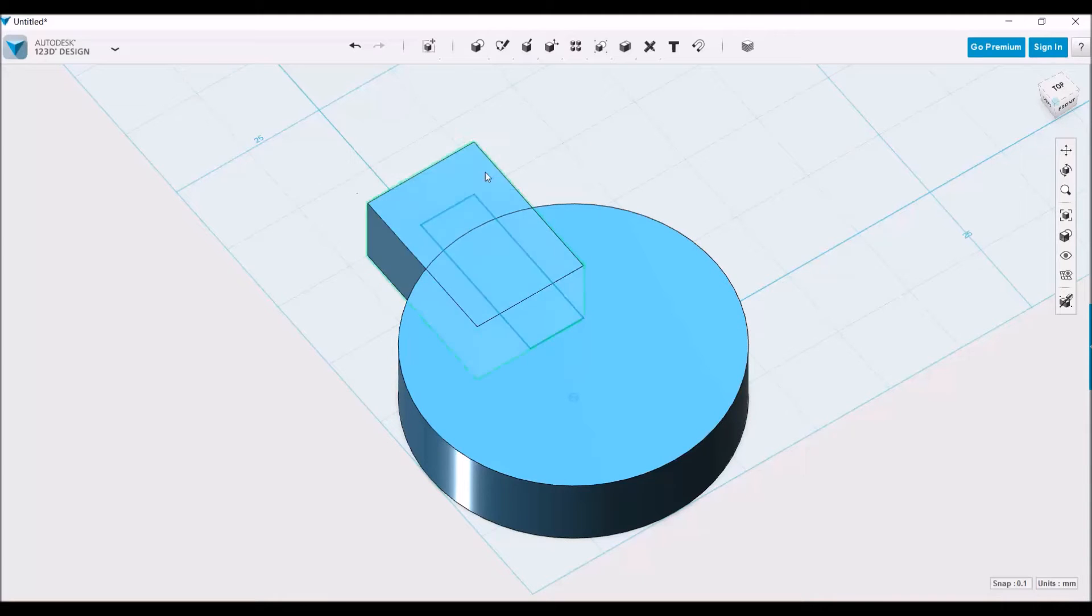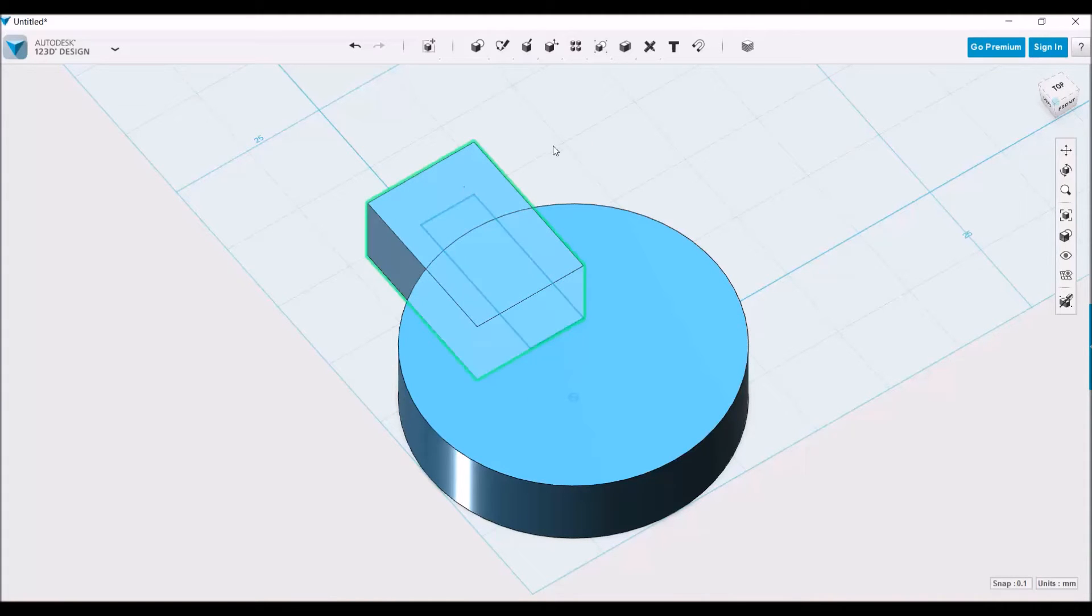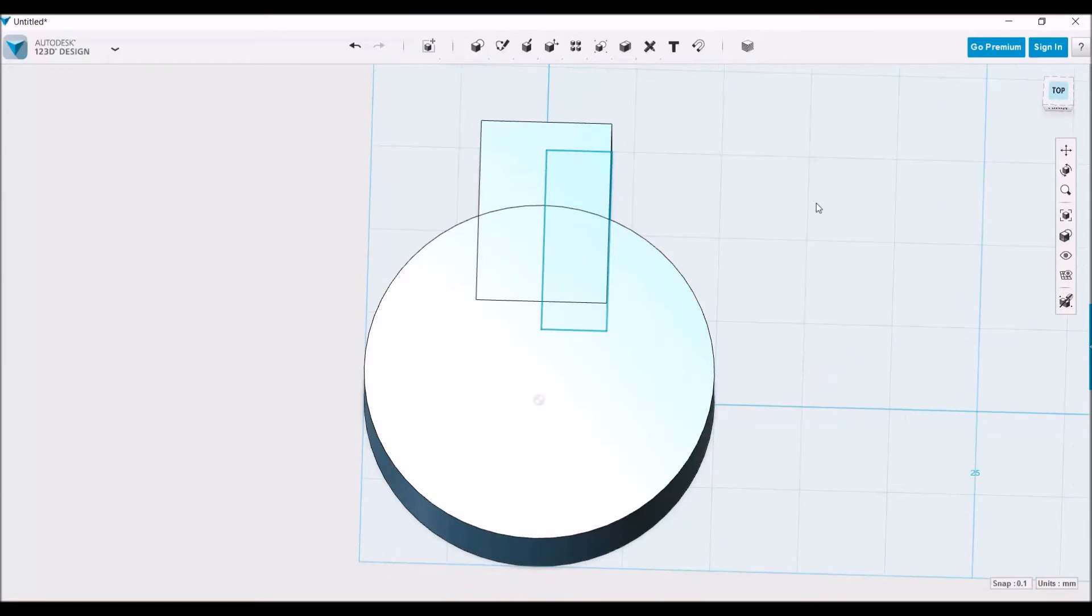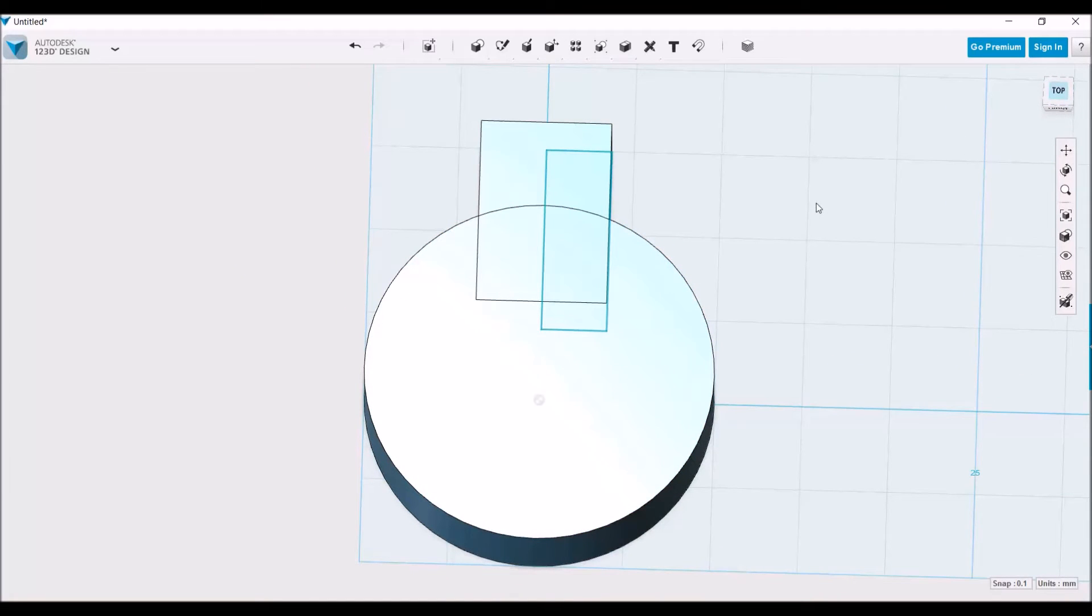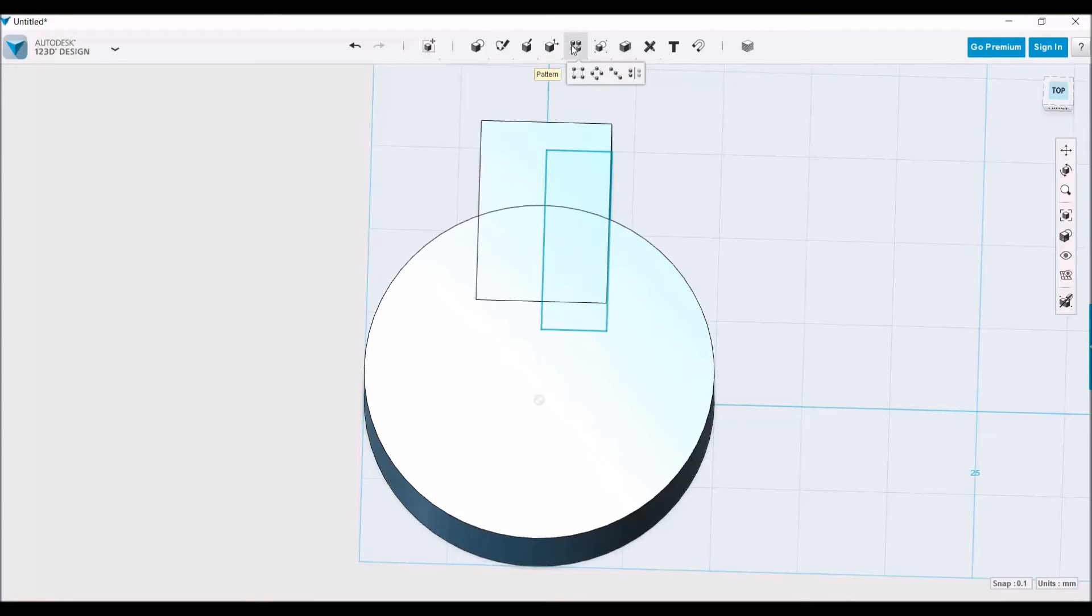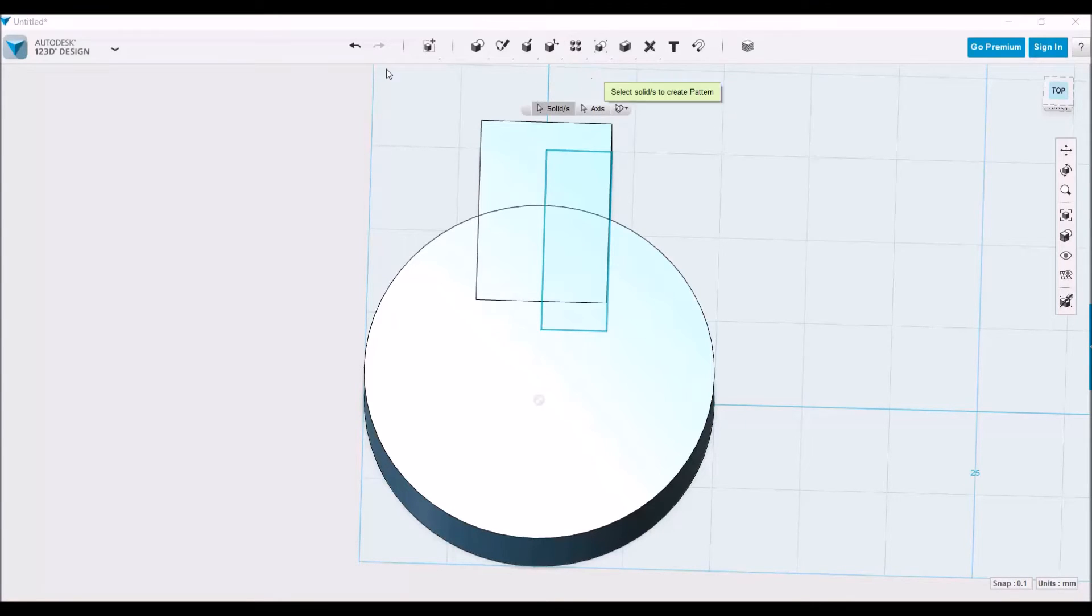And because the two objects were touching now, they are actually considered one object. So to copy this around the diameter of the gear body, we're going to go to Pattern, Circular Pattern.